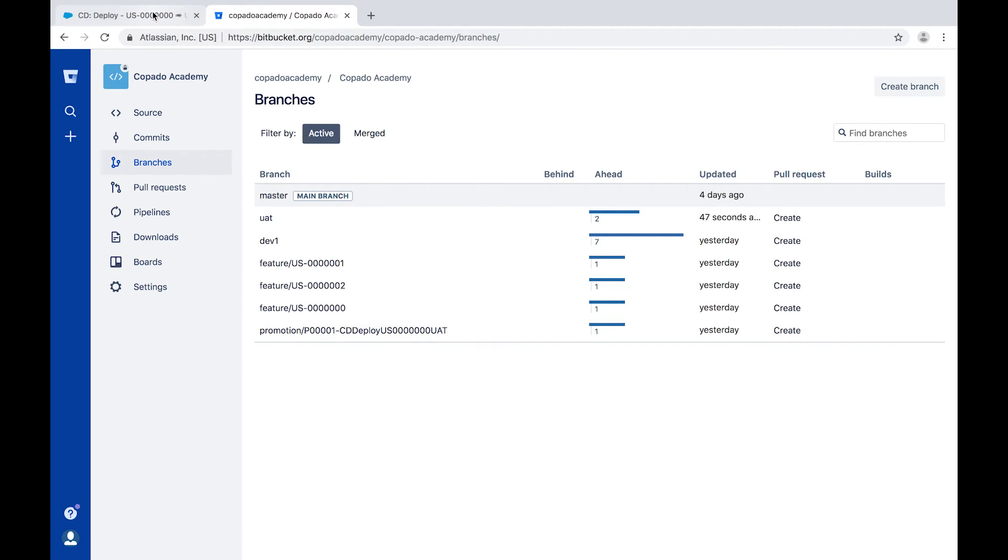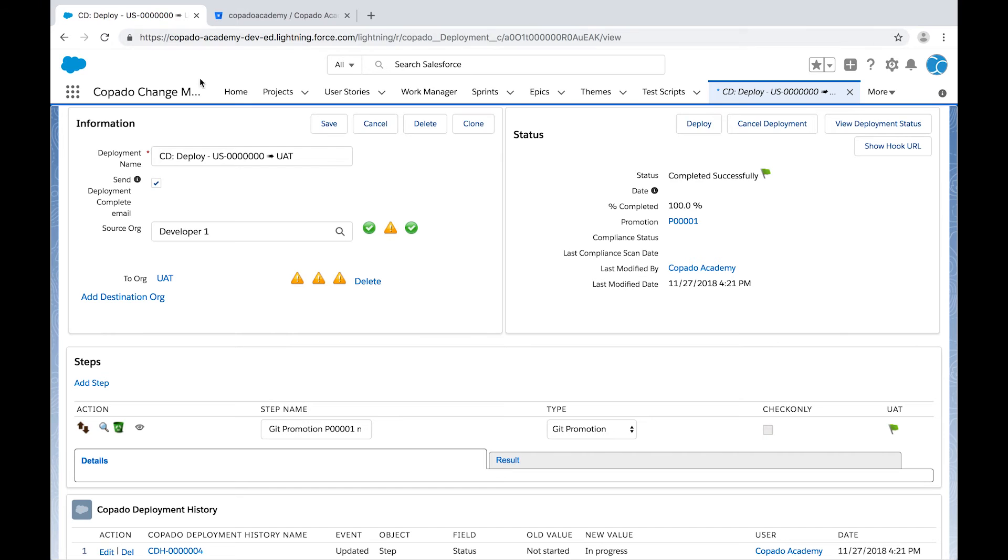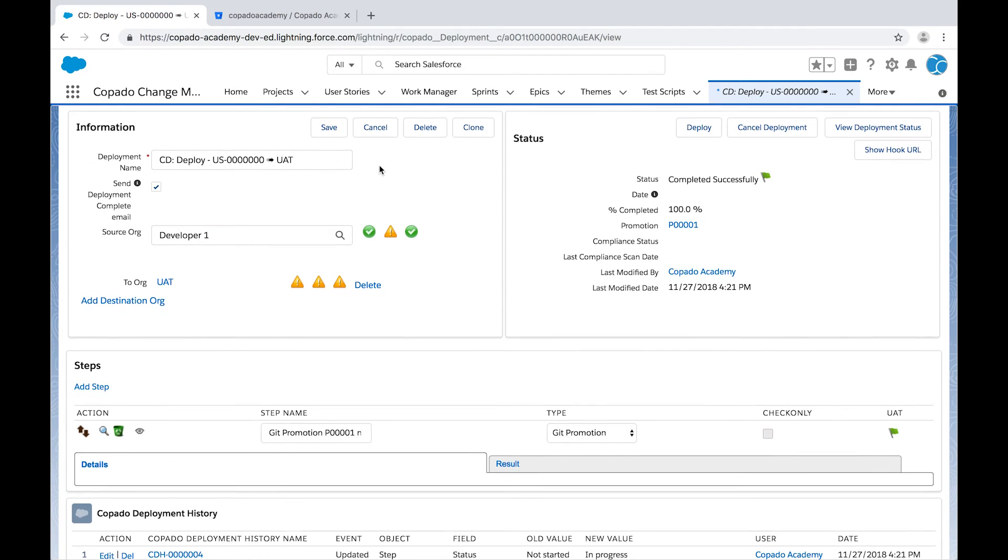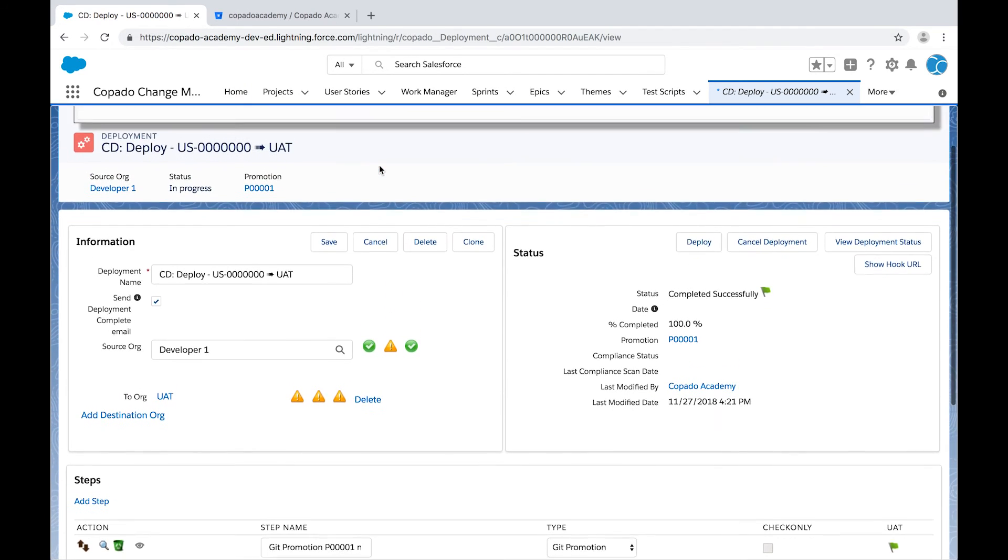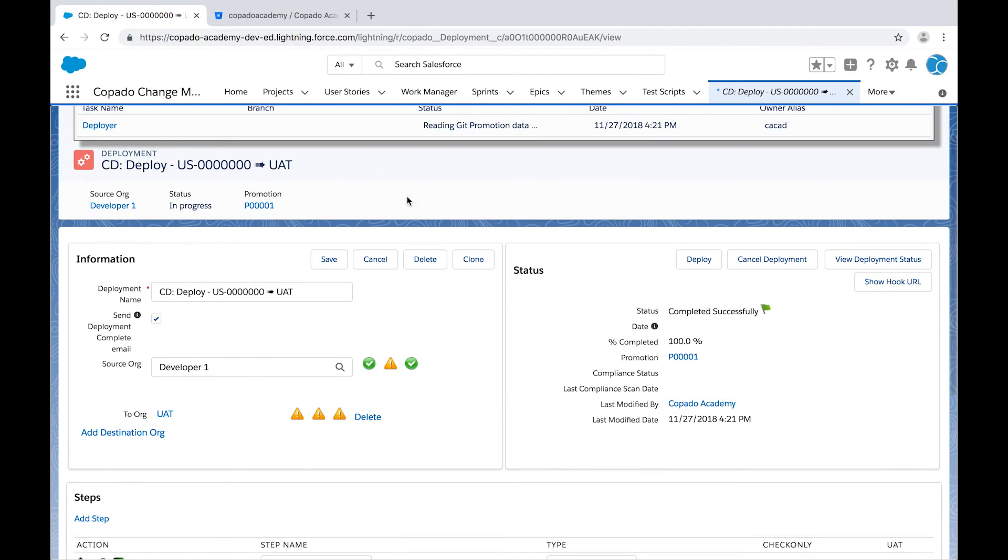Once the deployment has been completed, this promotion branch will be merged onto the target branch.